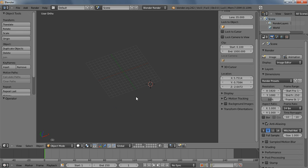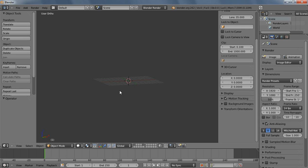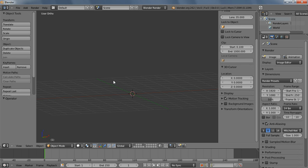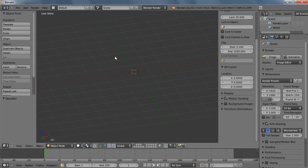Hey guys, it's Chad Close here from Close Blender. I haven't done a tutorial for a while, so I thought I'd do one quick, because I need to do this one anyways for a game I am creating. It's going to be a brick wall type of thing — four sides of a gate. I have gates, and then it needs a side wall, because I don't have it stretching across the entire map.